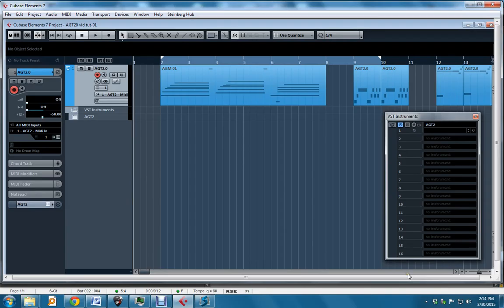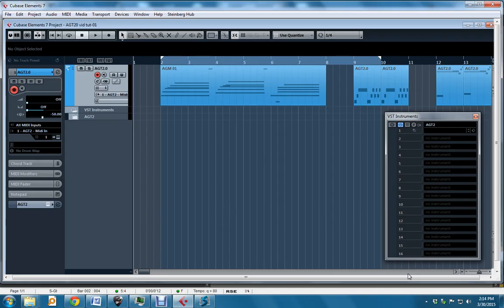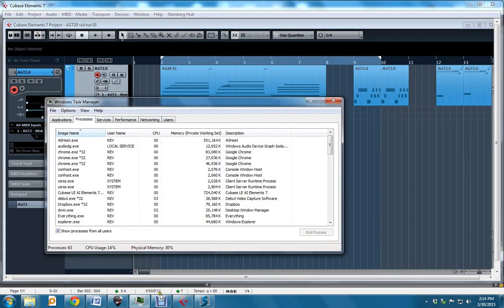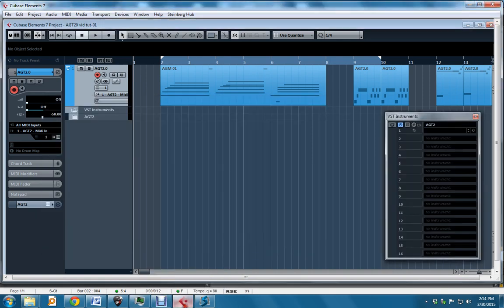Next up, I want to show you the new sampling engine. There's hugely improved memory usage and management, because multiple instances of the instrument now only use a single copy of memory. I'm going to show you that. Right now, I have one AGT2 instance in the project, and in the Task Manager, you can see here 724.